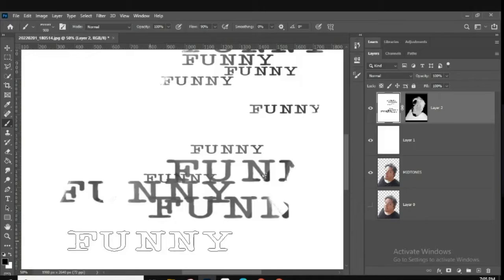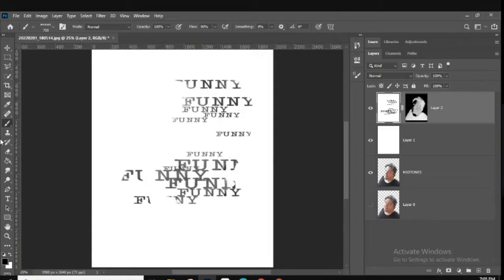Don't be afraid to overlap the stamps — it's not a big deal. Once you've done a few, go back through with all of them.